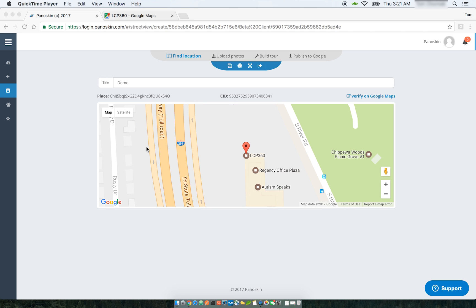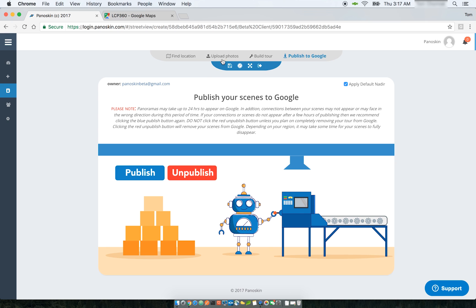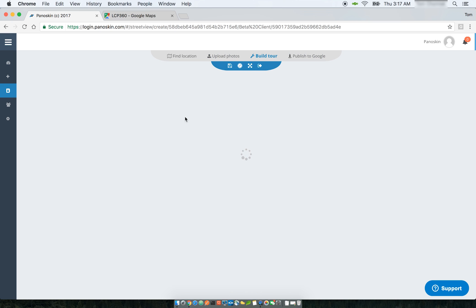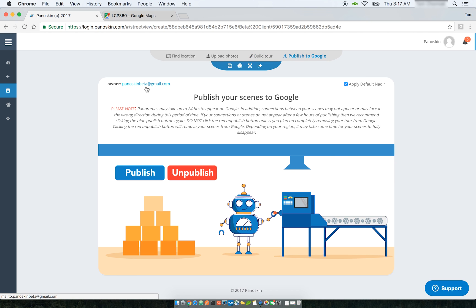One thing worth mentioning with multiple users: although Panelskin allows collaboration, once a tour has been published to Street View, it is associated with the person who published it. For example, if this tour was published by PanoskinBeta@gmail.com, then PanoskinFrank@gmail.com does not have access to manage it on Street View. Panoskin Frank can upload new scenes and create connections, but only Panoskin Beta can publish and unpublish that tour from Street View.